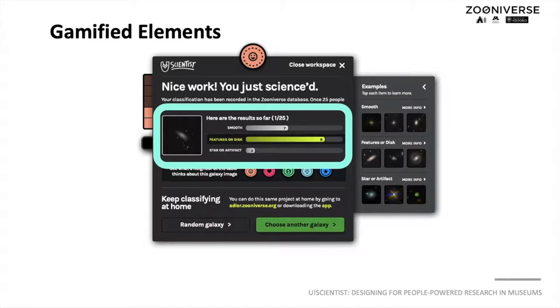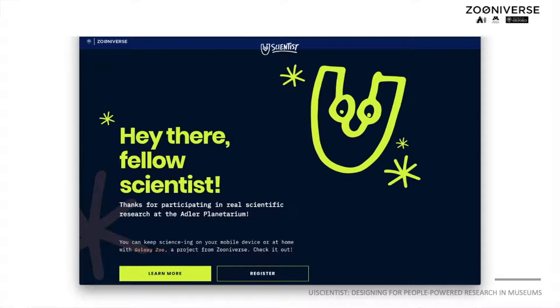YouScientist includes a game element. Users level up after five classifications. Visitors can also indicate their intention to continue to classify galaxies with a checkbox on the exhibit.